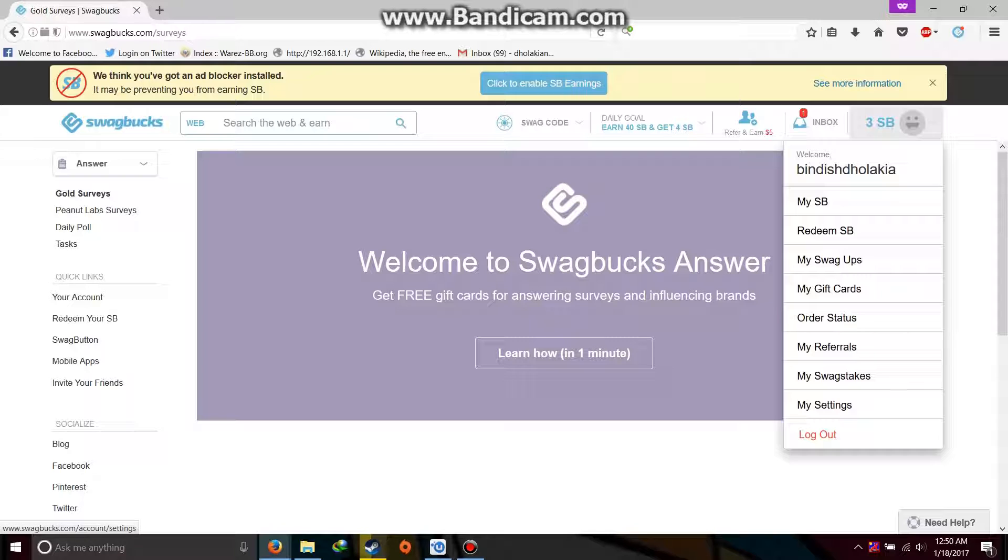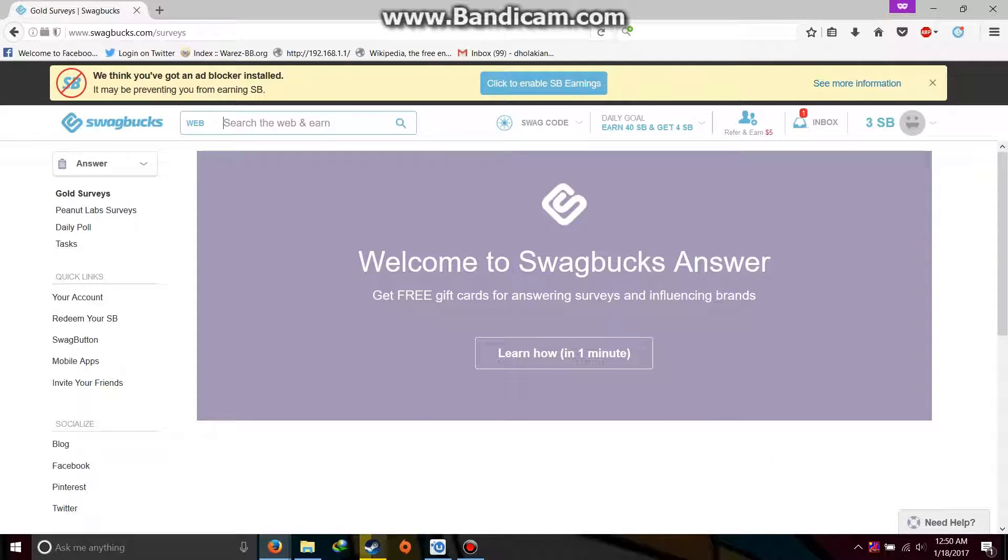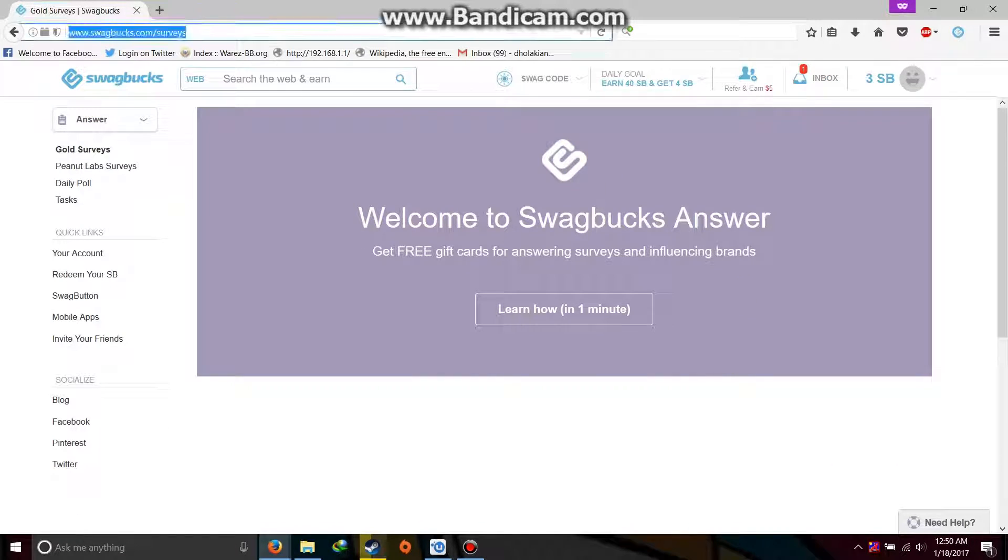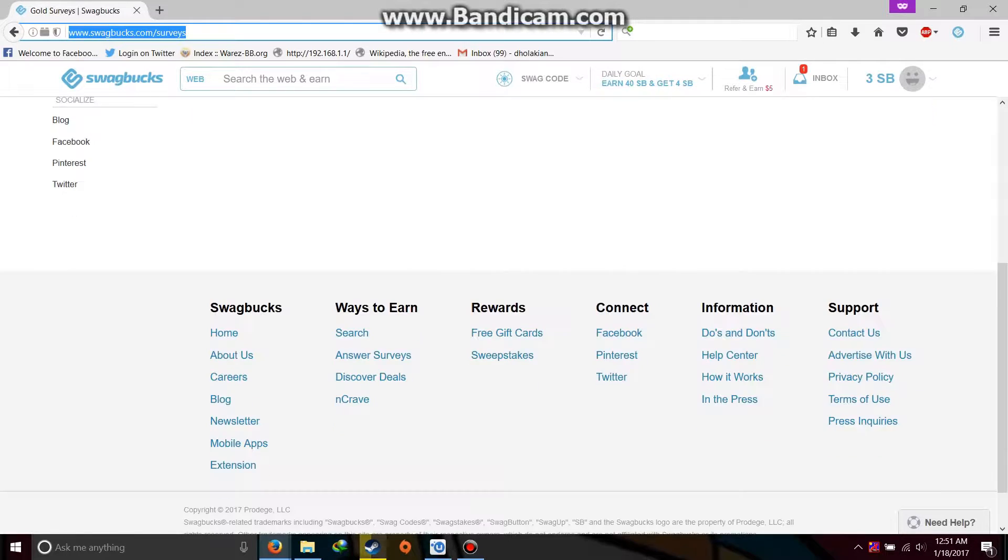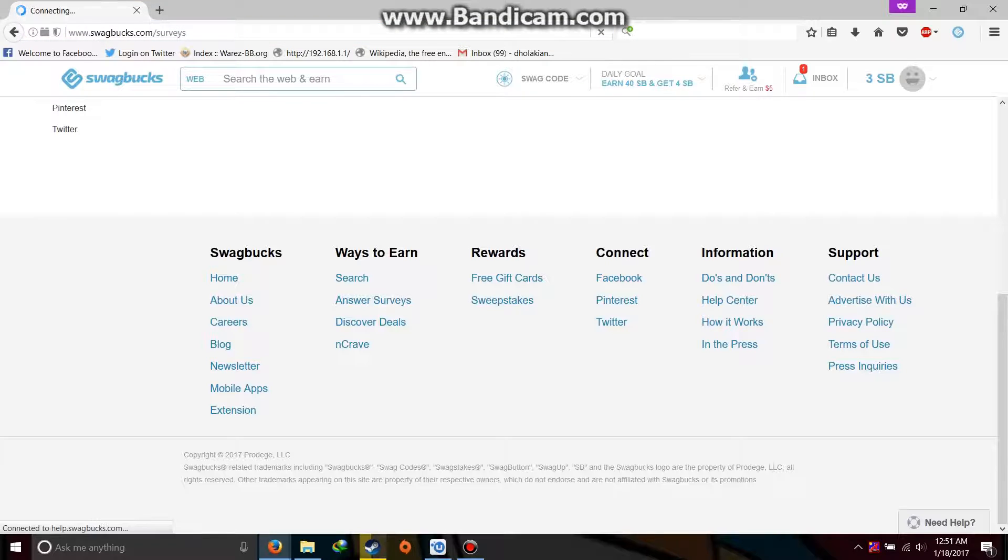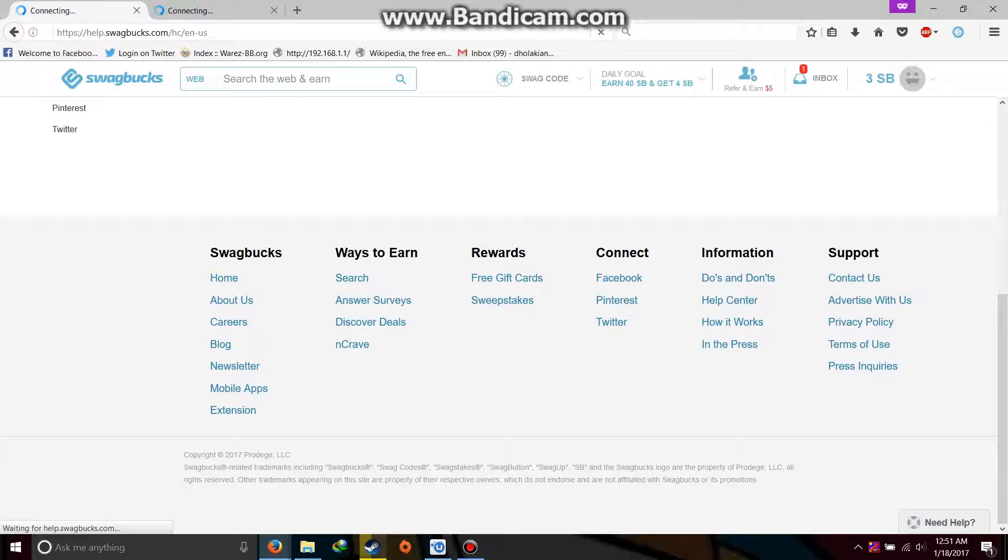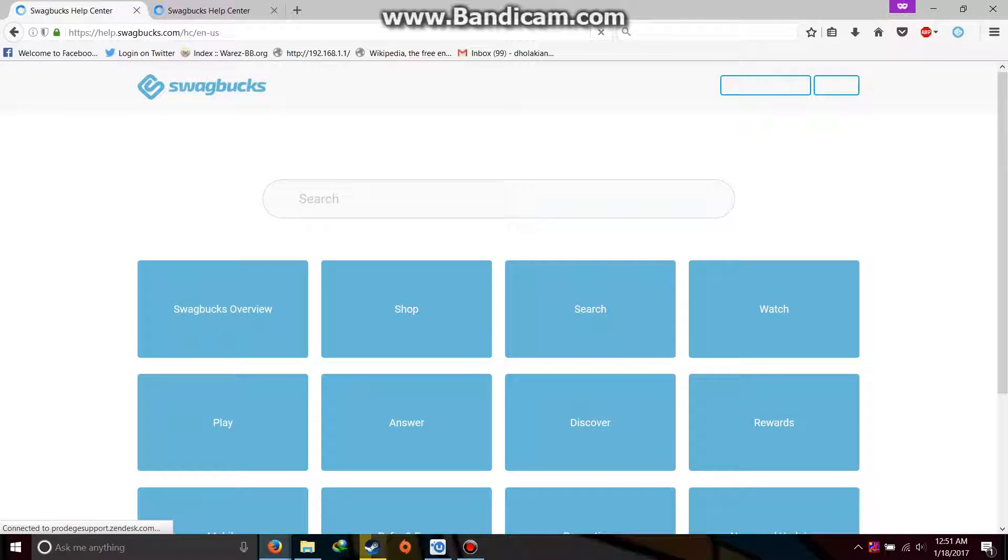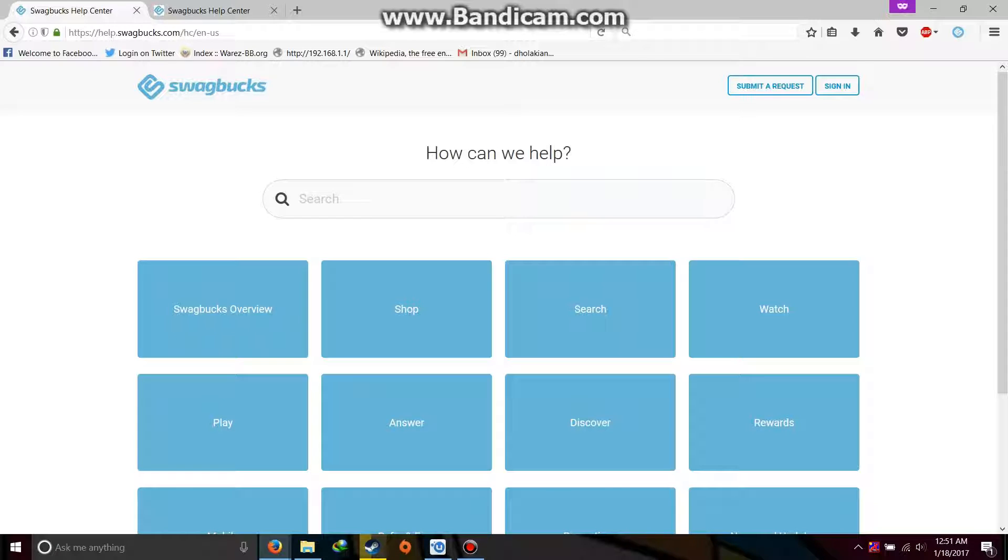The one way to do this is go to help.swagbucks.com or you can just go from down here to their contact or support page or help center page. Anyone will work. What you are going to do is you are going to contact them and tell them a reason why you want to change your country from India to US. Give them a specific genuine reason and they will get back to you and allow you to change your country.